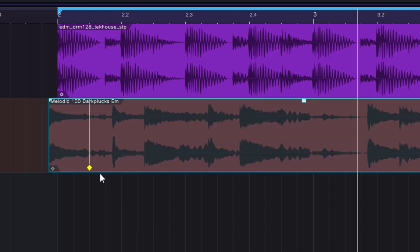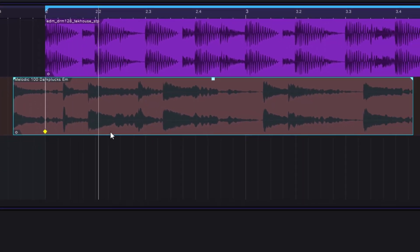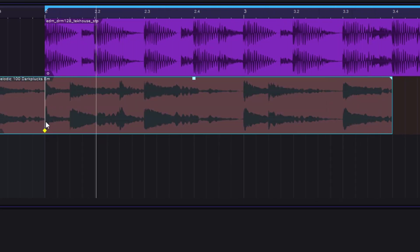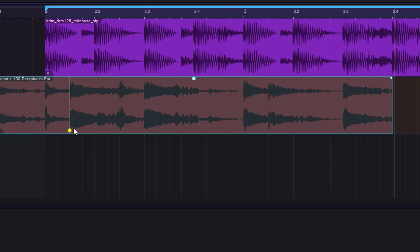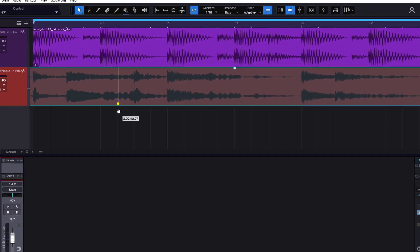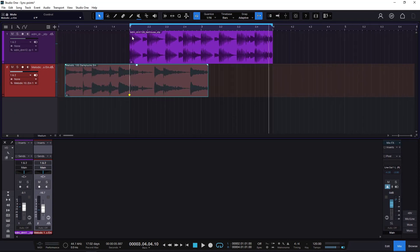The sync point decides where we're going to be syncing, so when I move this it snaps to the grid. I'll put it right here — notice it's not right on a grid line. Now when I move the clip it snaps to the grid at that point. I can also move it around and it will snap to the transients by default. If you don't want it to snap to the transients, hold Shift and you can move it freely.